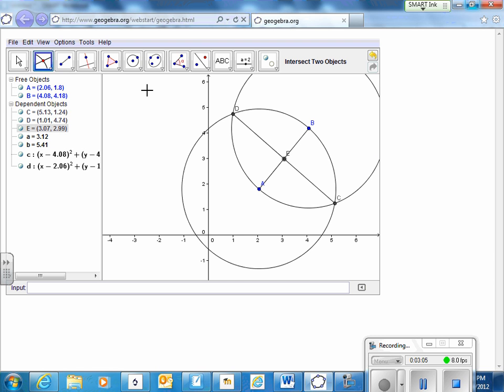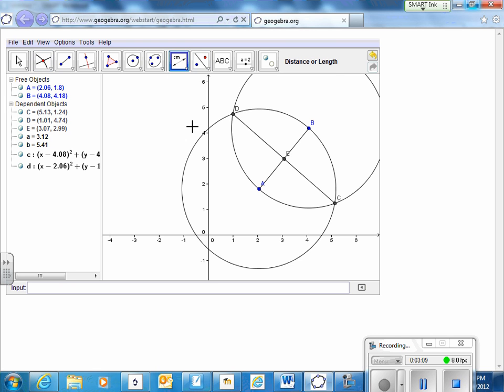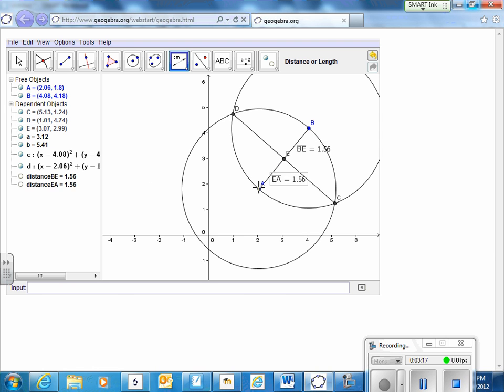Now we can measure distance between B and E. It says the distance is 1.56. Between E and A is also 1.56.